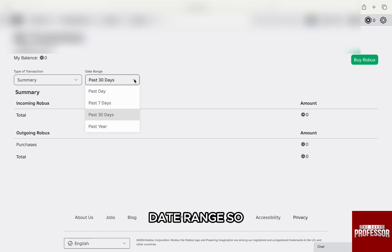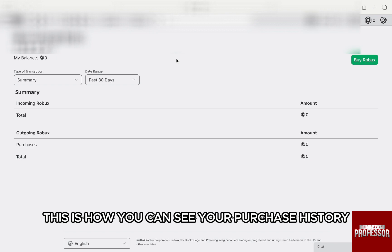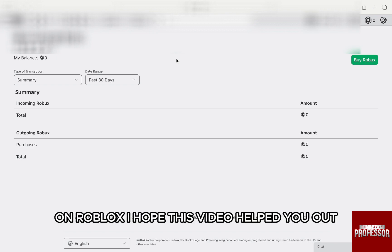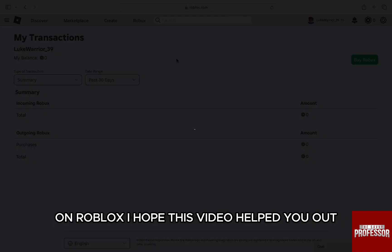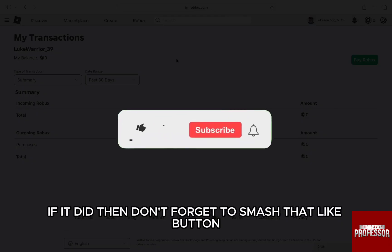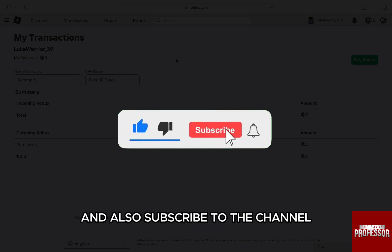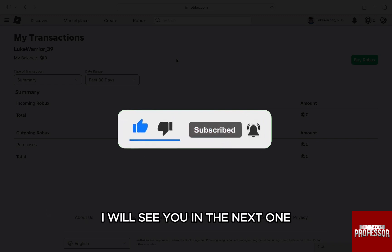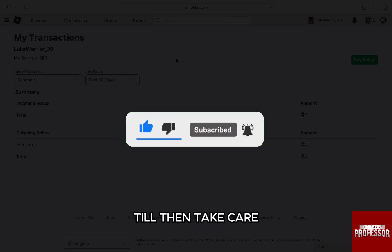So this is how you can see your purchase history on Roblox. I hope this video helped you out. If it did, don't forget to smash that like button and also subscribe to the channel. I will see you in the next one. Till then, take care.